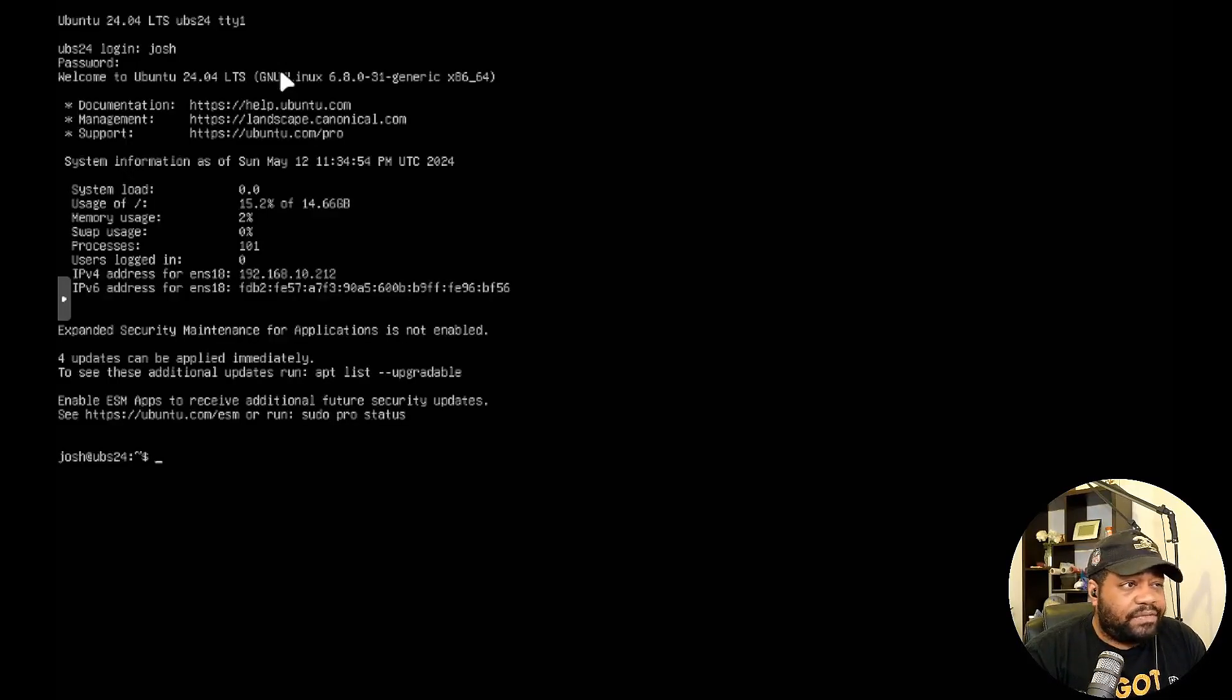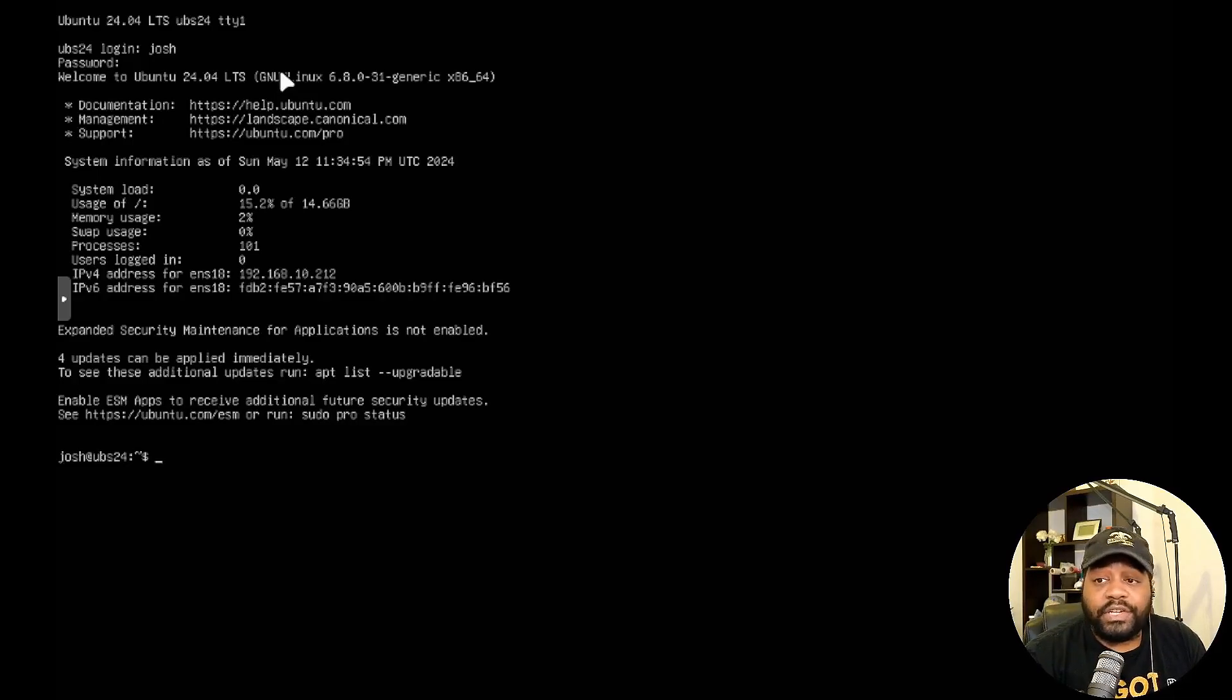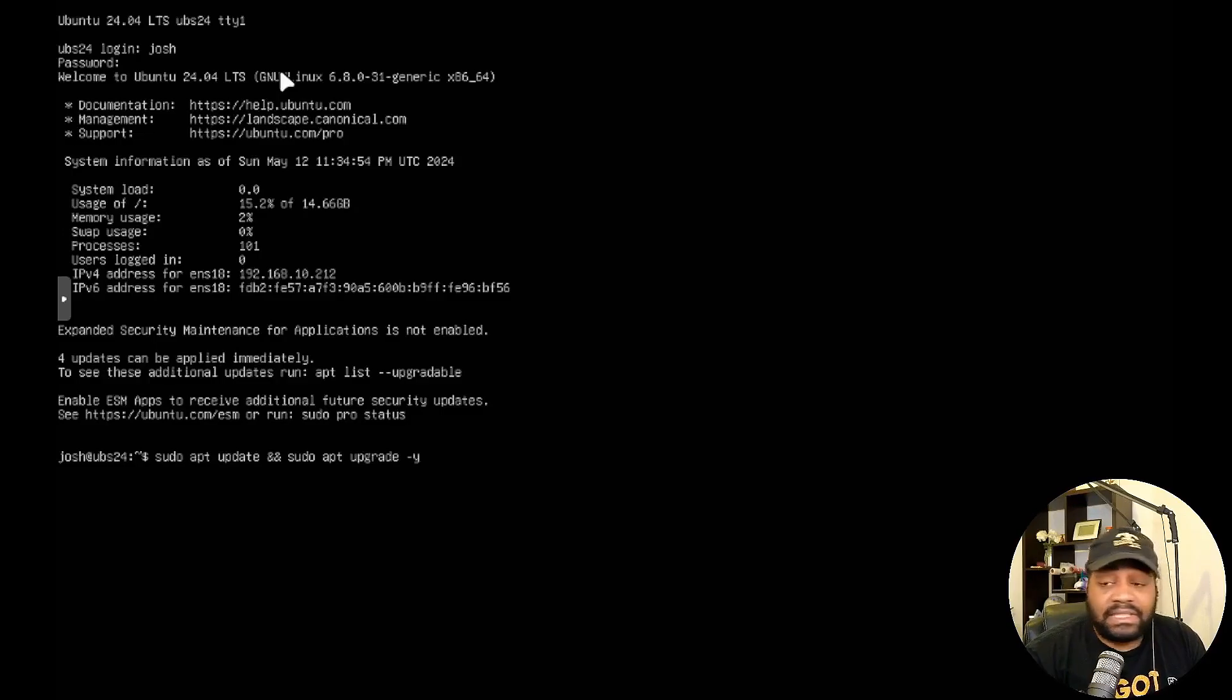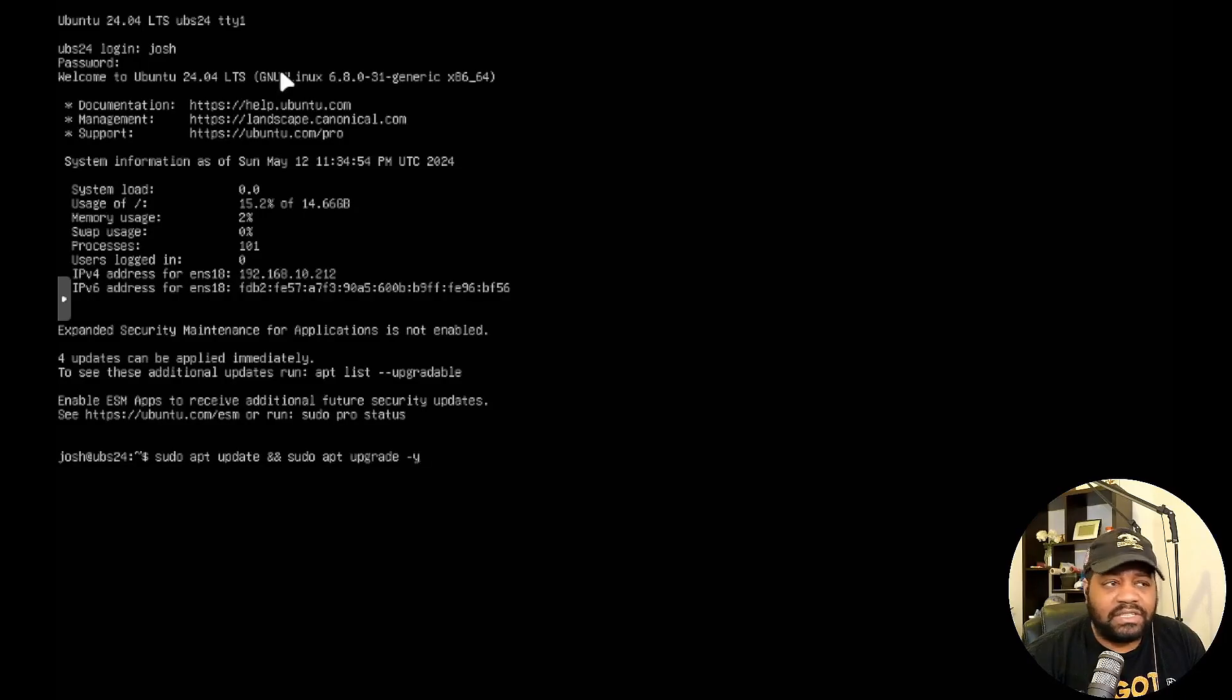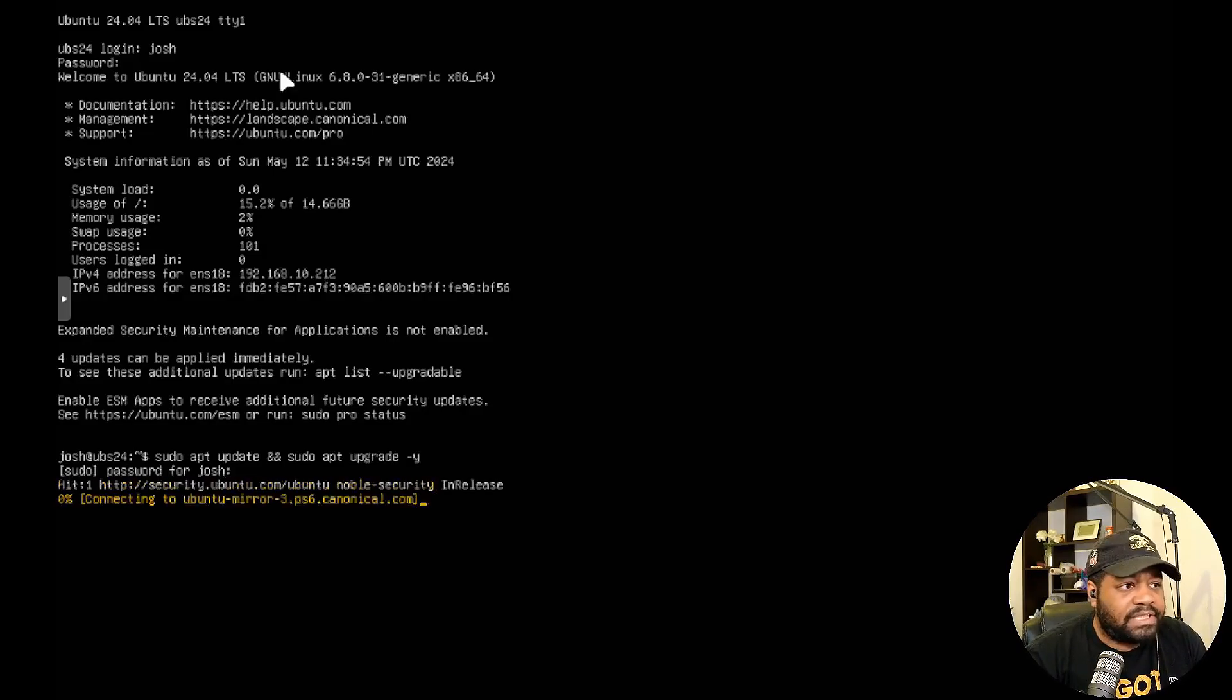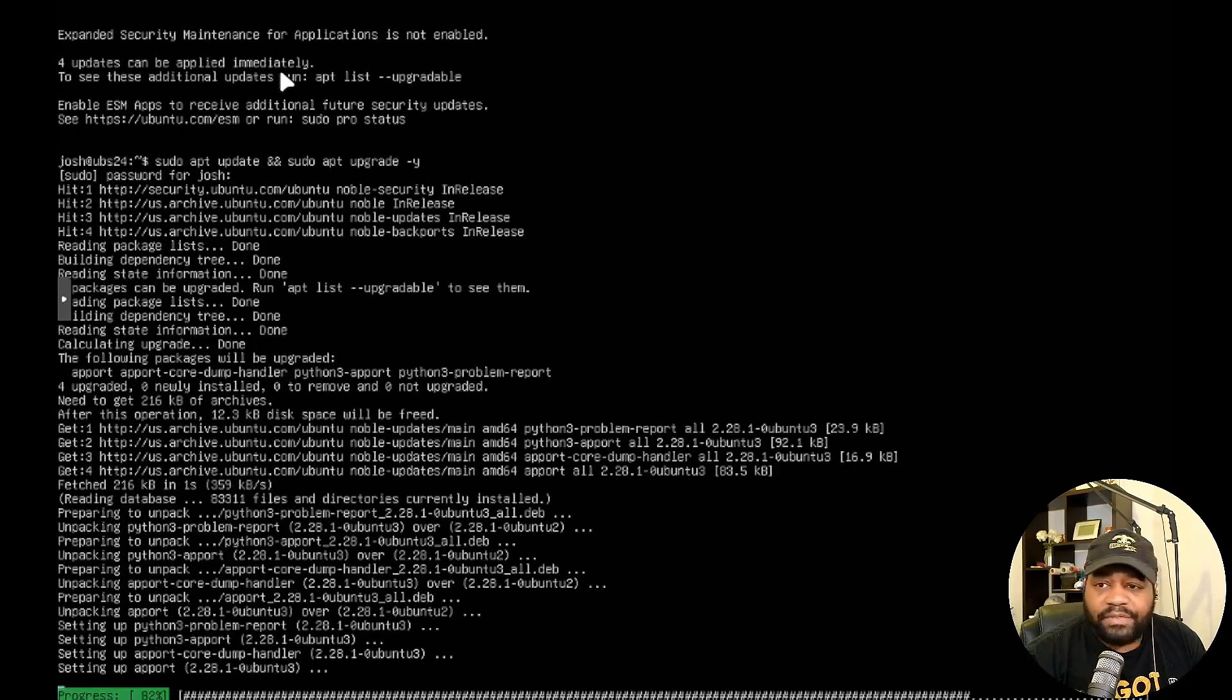So we're logged in. The first thing you want to do whenever you're installing any new piece of software on the system is to update the system. I try to drill that into everyone's head when I'm showing them Linux. You want to make sure you update the system before you install anything. The simple command is sudo apt update and sudo apt upgrade. I'll write them together in tandem. The first command will check the repositories to see if there are any updates for packages on the system. The second command will actually grab those new updates and install them to update any packages that are needed. I'll add -y at the end so it'll automatically answer the confirmation question for us.